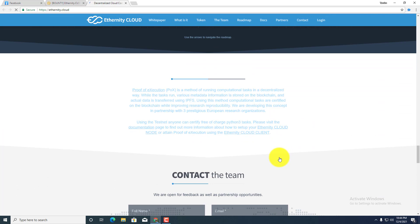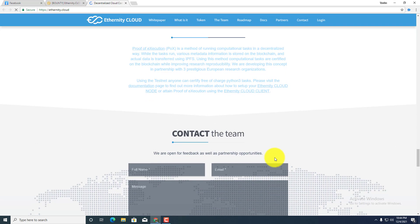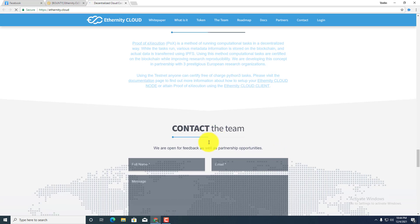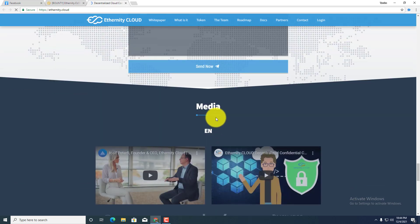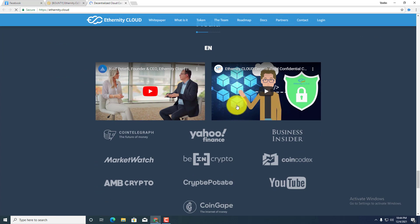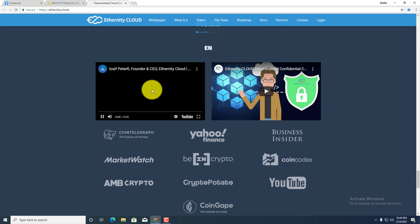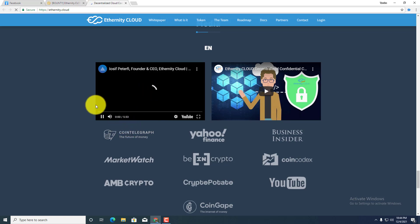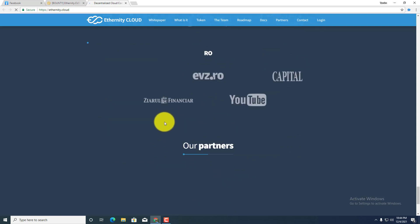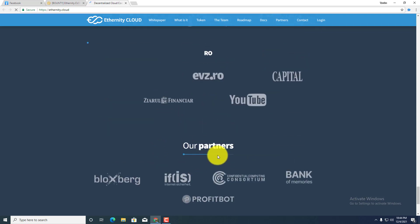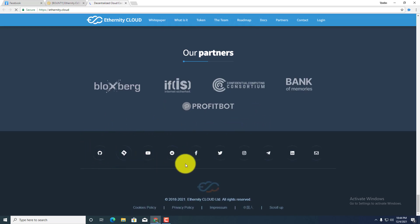Proof of Executions (PoX) is a method of running computer relations tasks in a decentralized way. And here is the bottom, you guys can see the contact with the team. You guys can contact with the team, just put your name, email and message and send now. And here is the media, has some demo videos about this project. The project has some demo videos. My net connection is slow for this reason this can be open. Okay, and here you guys can see that the partners, the renowned partners, and in the bottom you guys can see the social media channel links: GitHub, YouTube, Reddit, Facebook, Twitter and Instagram, also Telegram, LinkedIn and Gmail options.